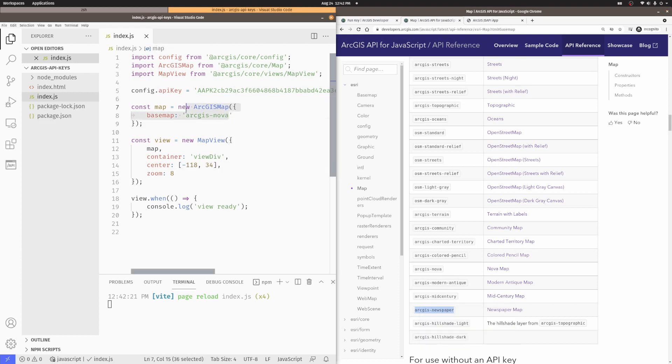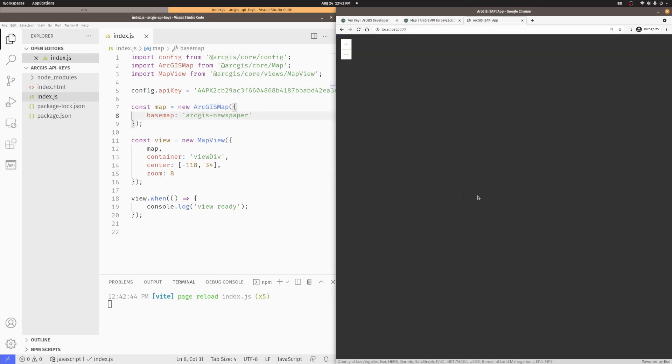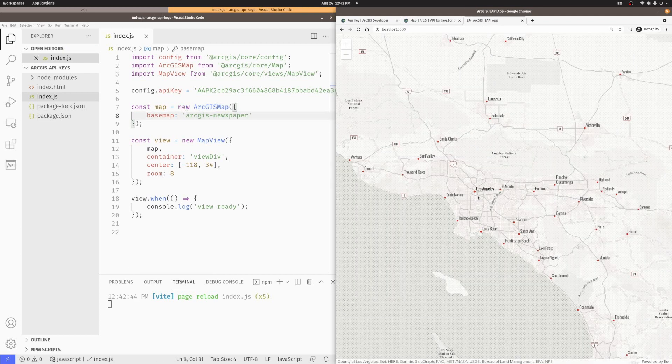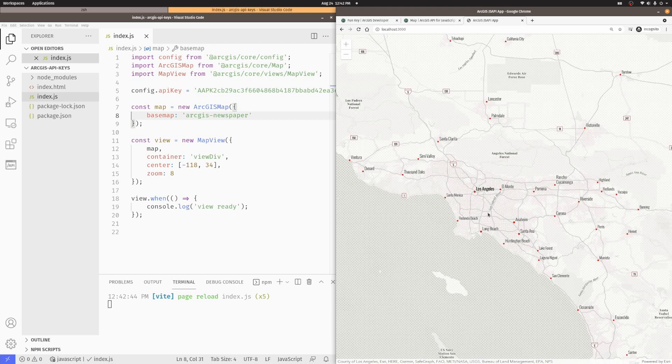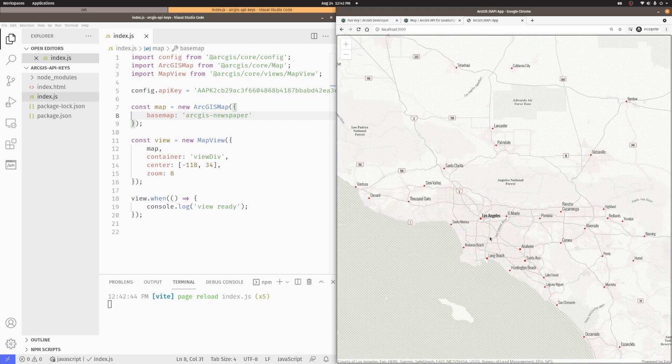So, let's go ahead and replace that here. Come back to my application here. And there we go. I have the Newspaper basemap for use inside of my application.